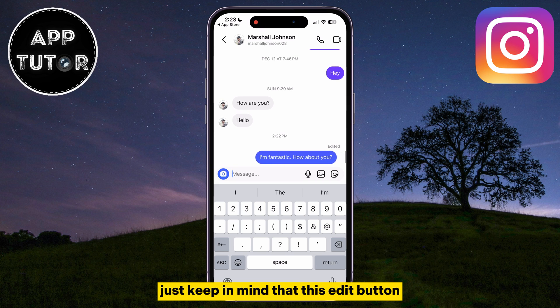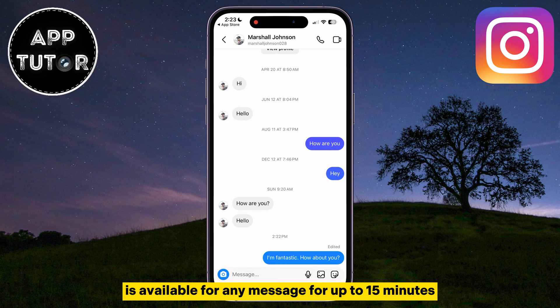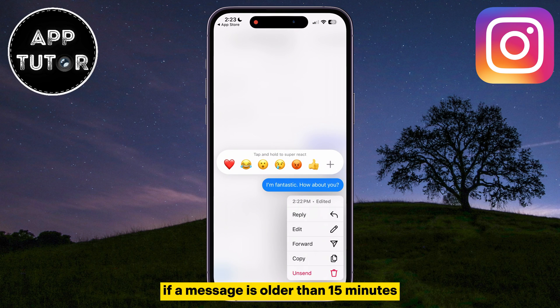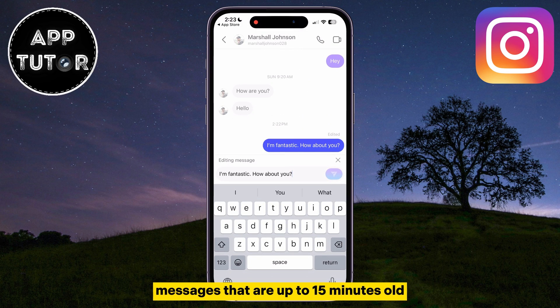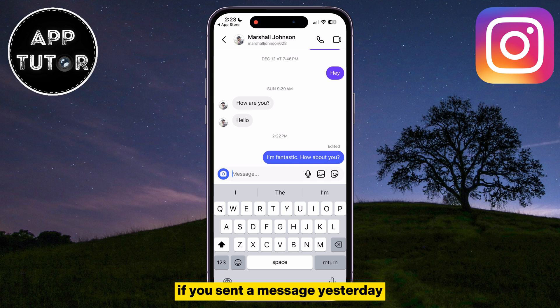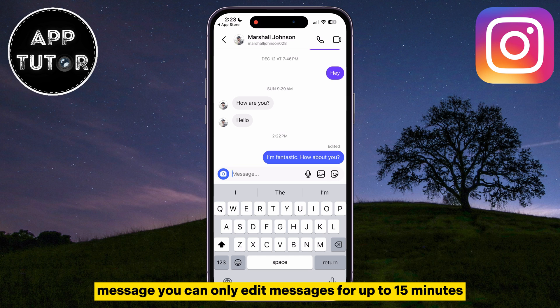Just keep in mind that this Edit button is available for any message for up to 15 minutes. If a message is older than 15 minutes, you won't have the option to edit it. If you sent a message yesterday or a couple of weeks ago, you won't be able to edit that specific message. You can only edit messages that are up to 15 minutes old.